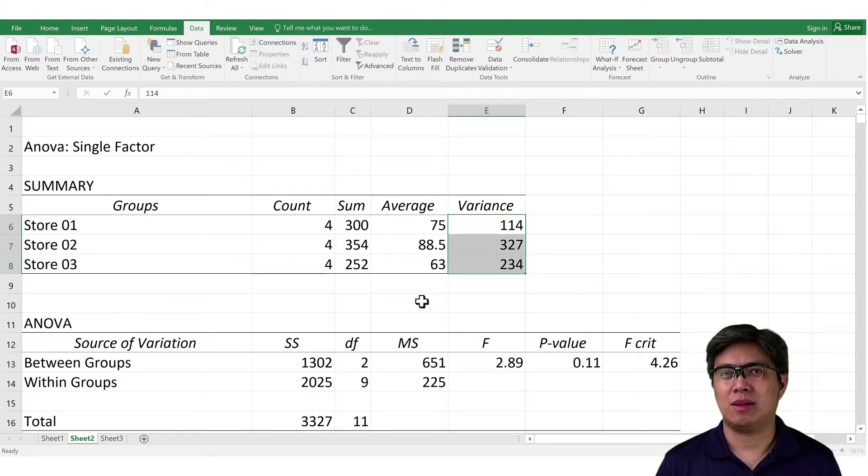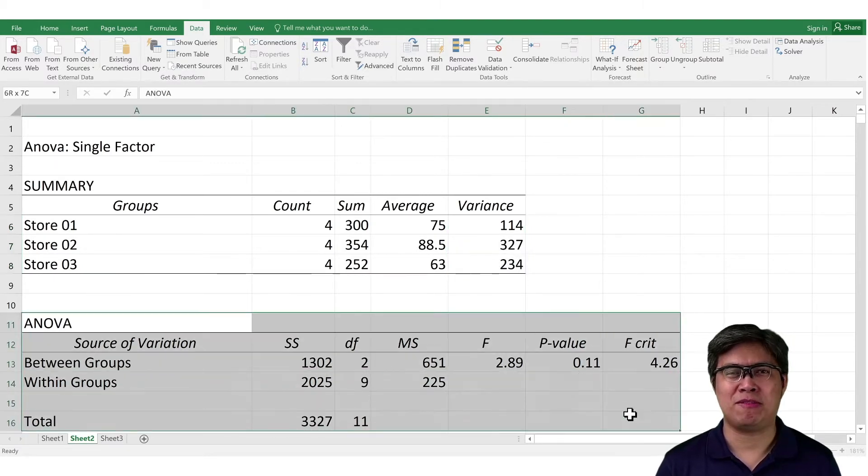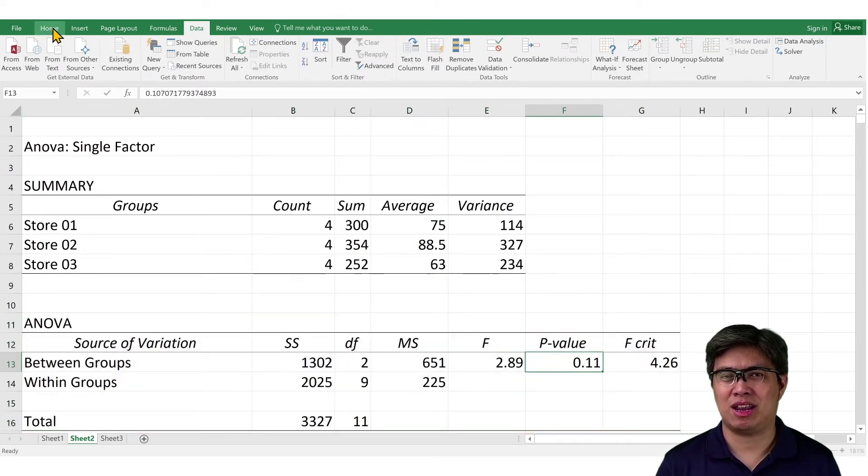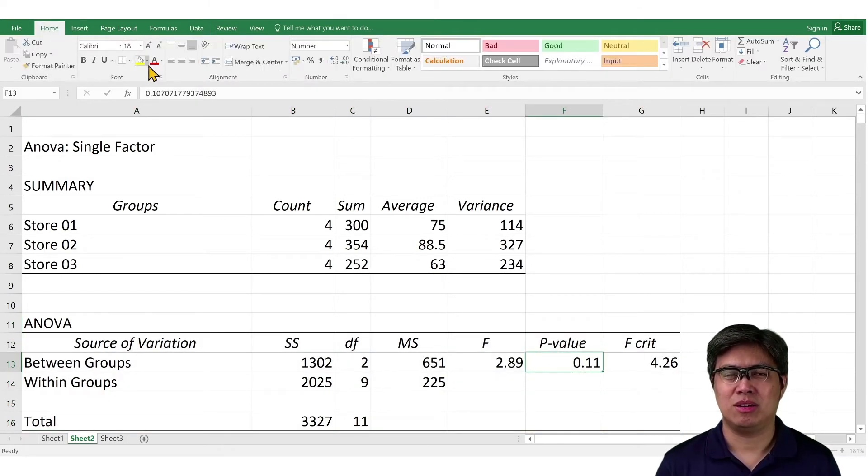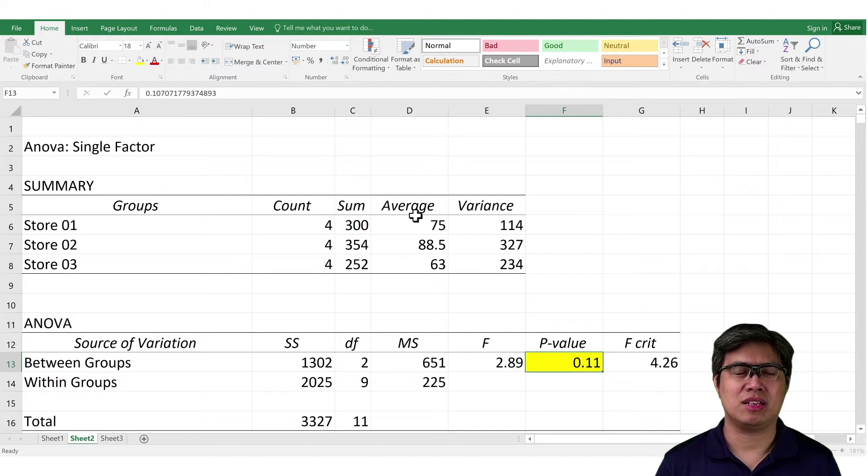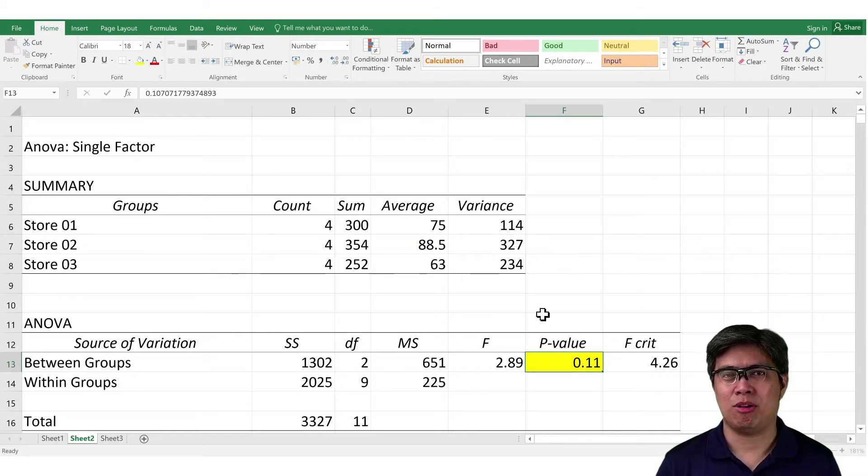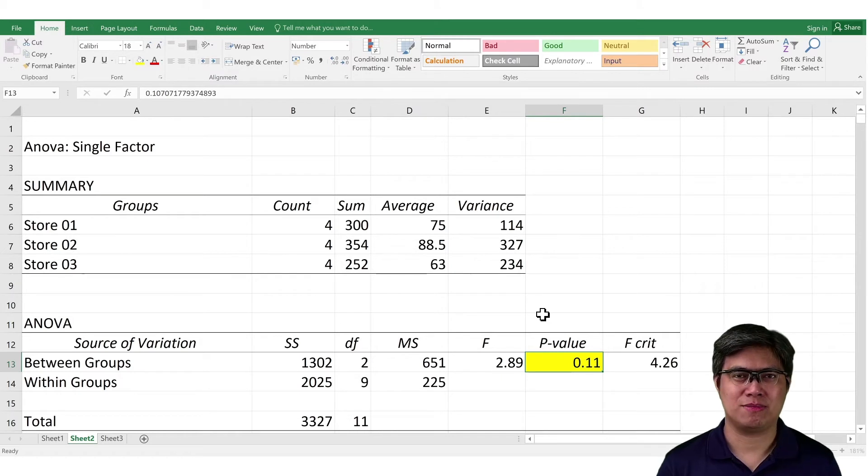The second table is your ANOVA, in particular the P value. If it's greater than 0.05, we do not reject the null hypothesis, which indicates that the mean response, in this case customer satisfaction rating, is the same from all three stores.